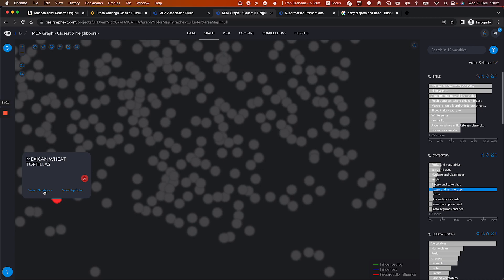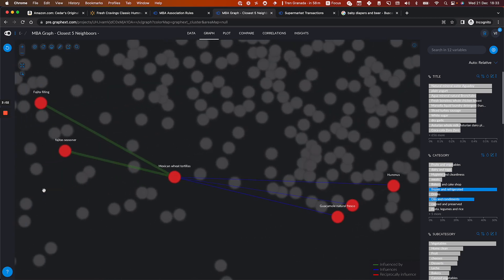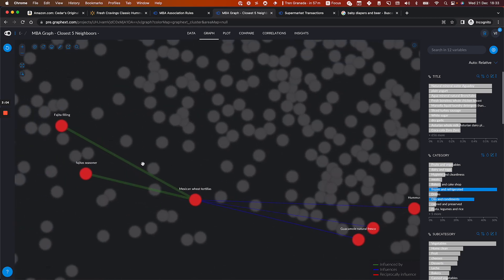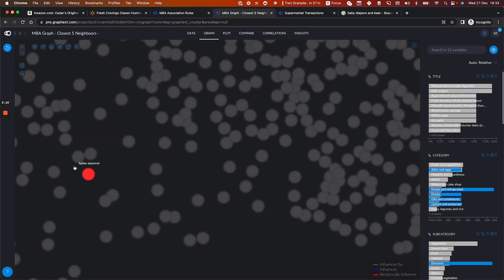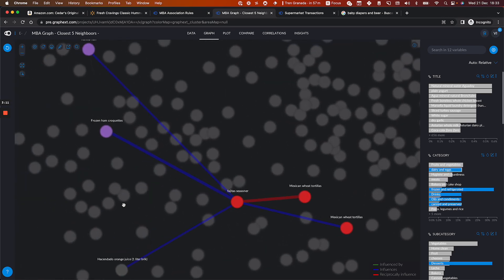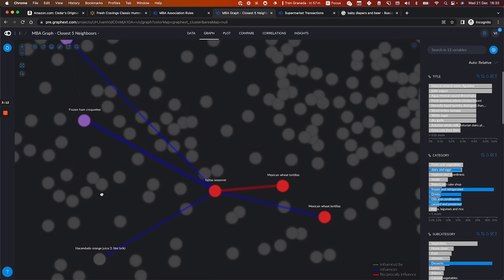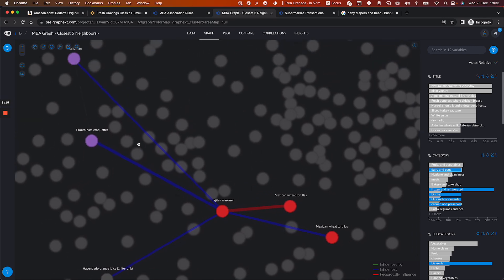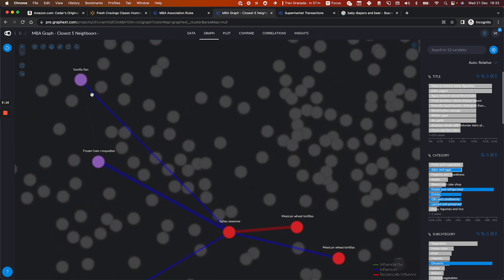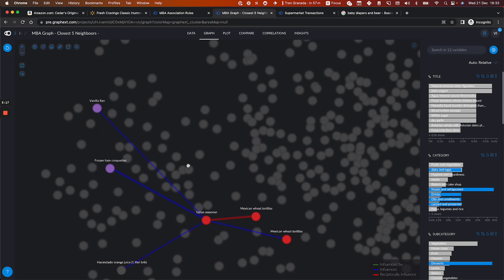But if I click on this one, I can see that if you buy wheat tortillas, that usually happens when people also buy fajita fillings or fajita seasoner. And if you buy fajita seasoner, I can see that many people also buy other things like frozen ham croquettes or vanilla flan.